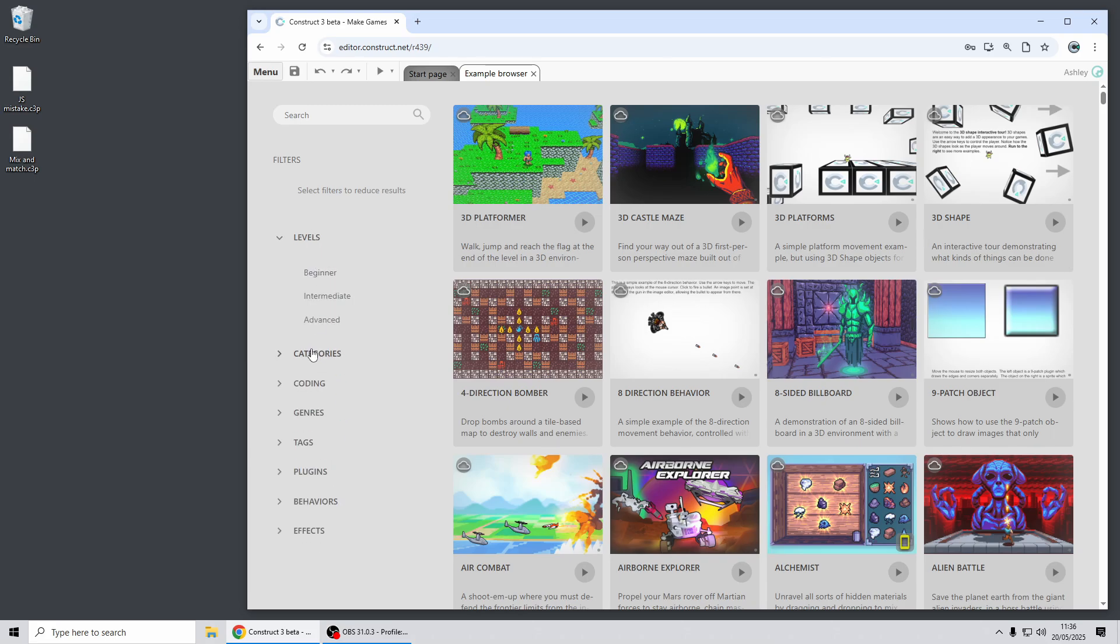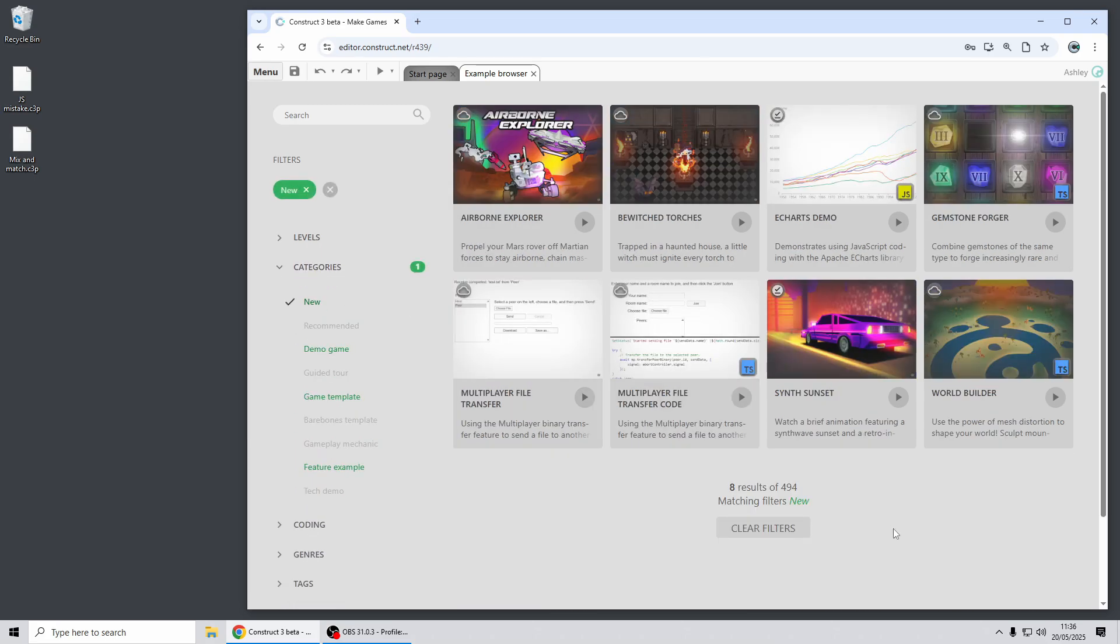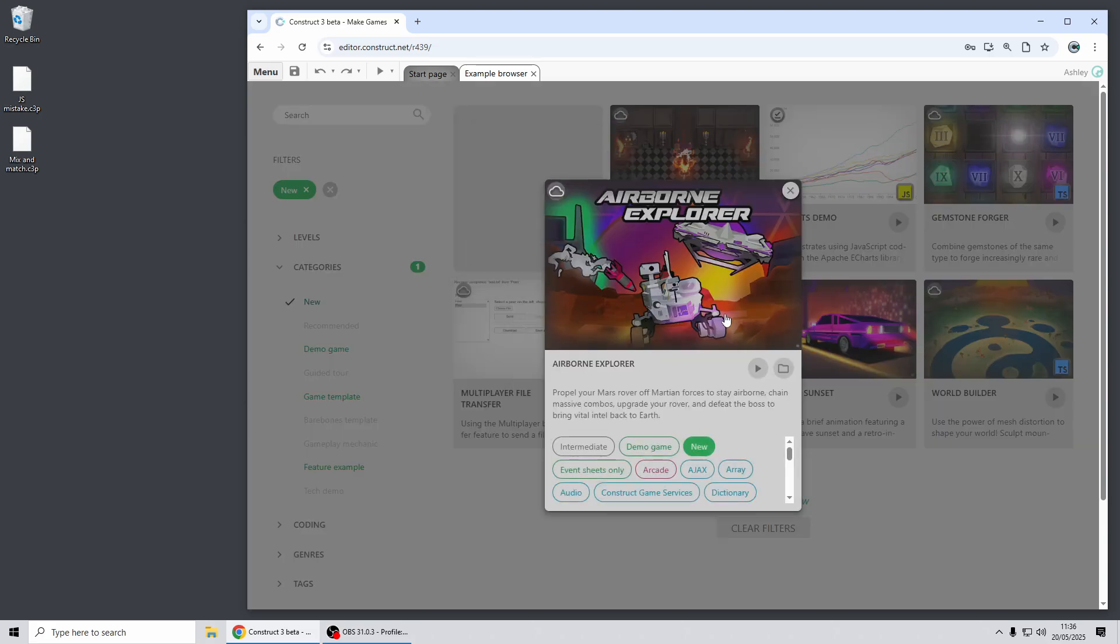And just in closing as ever, there's a batch of great new examples that come with this release of Construct. Airborne Explorer is a whole new demo game that you can try out, it's great fun, and the version of this published to the Construct Arcade has a high score board for best combo.